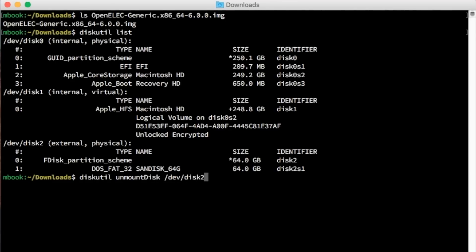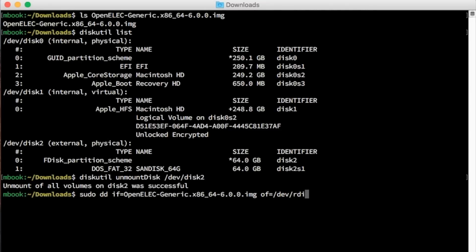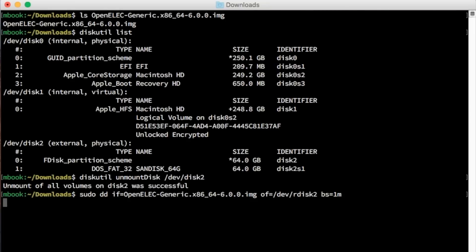Unmount the drive and then it's time for DD — this is what physically writes out the image. Note the 'r' in the disk name; it means the same thing as the disk ID without the 'r', but DD just works faster if you include it. Type sync just to be sure, and pop out your drive. It's ready to go.